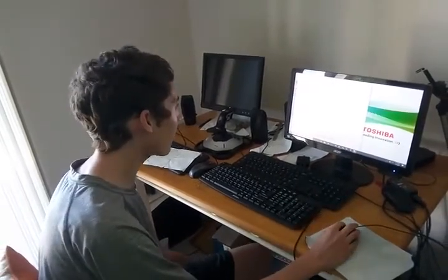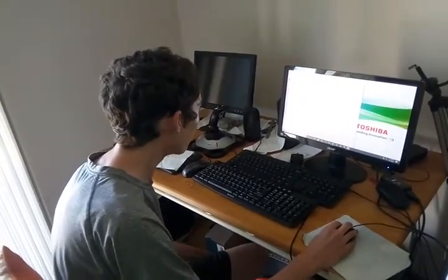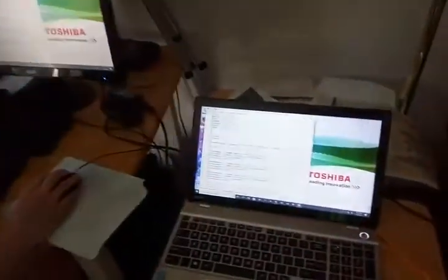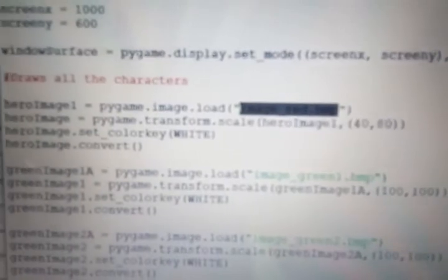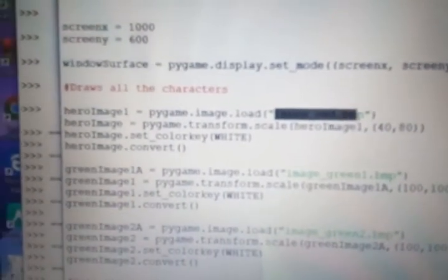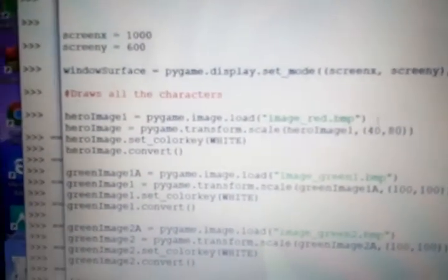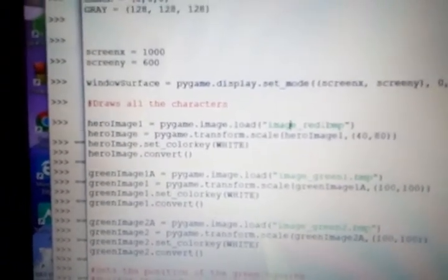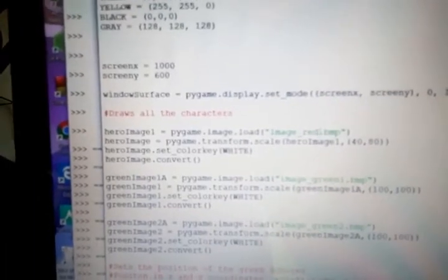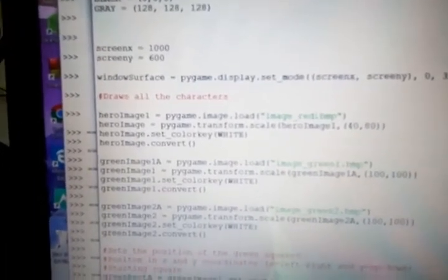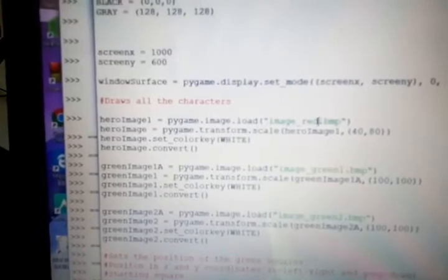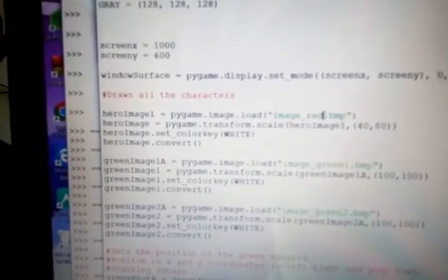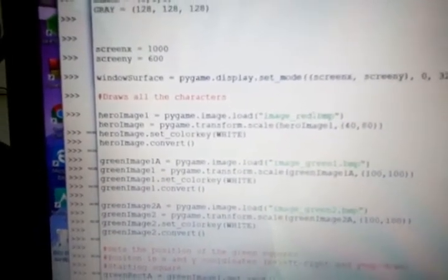We're going to show you guys how we got it here and how you draw the images. So as you can see we've got hero image one equals pygame.image.load image red.bmp. Now you can change this file to any file you want actually and it'll work. So if you want to draw your own images that would be great because my images aren't very good. Note that we made this a BMP file. It could read in a PNG or JPEG as well but BMP makes things easier.